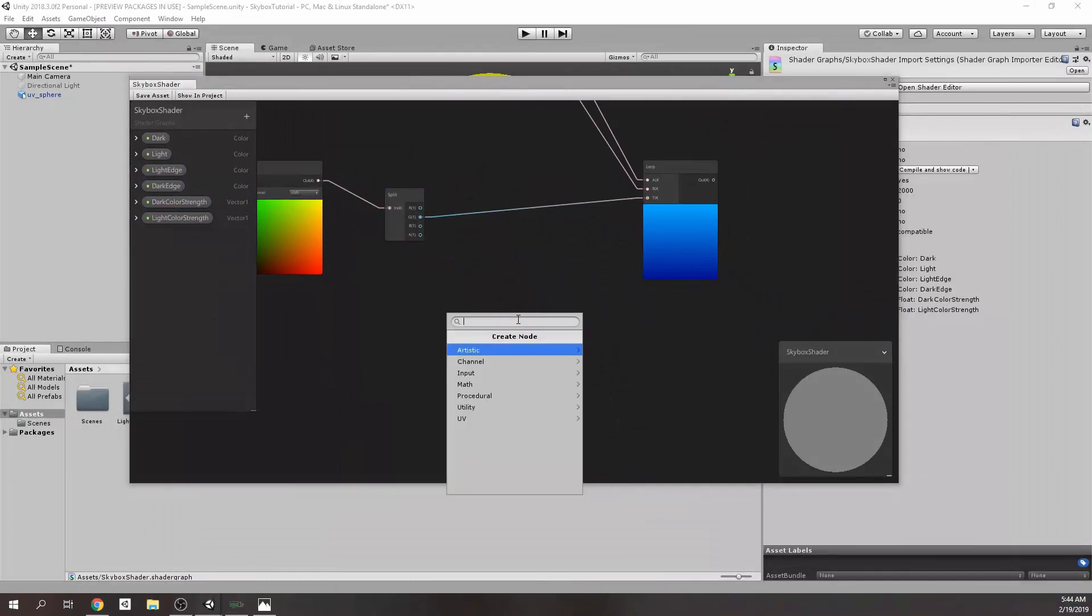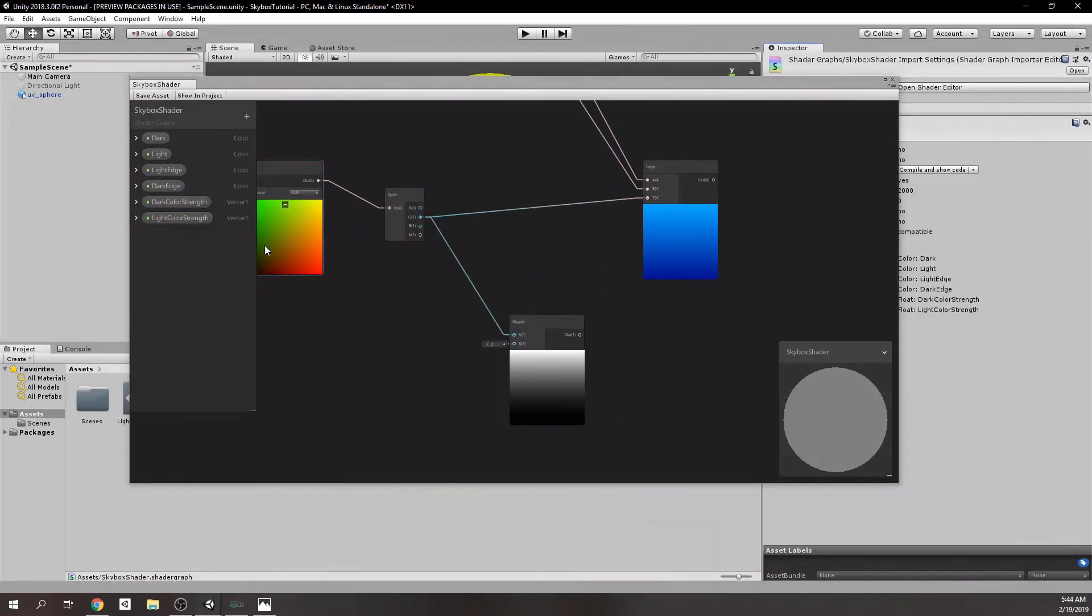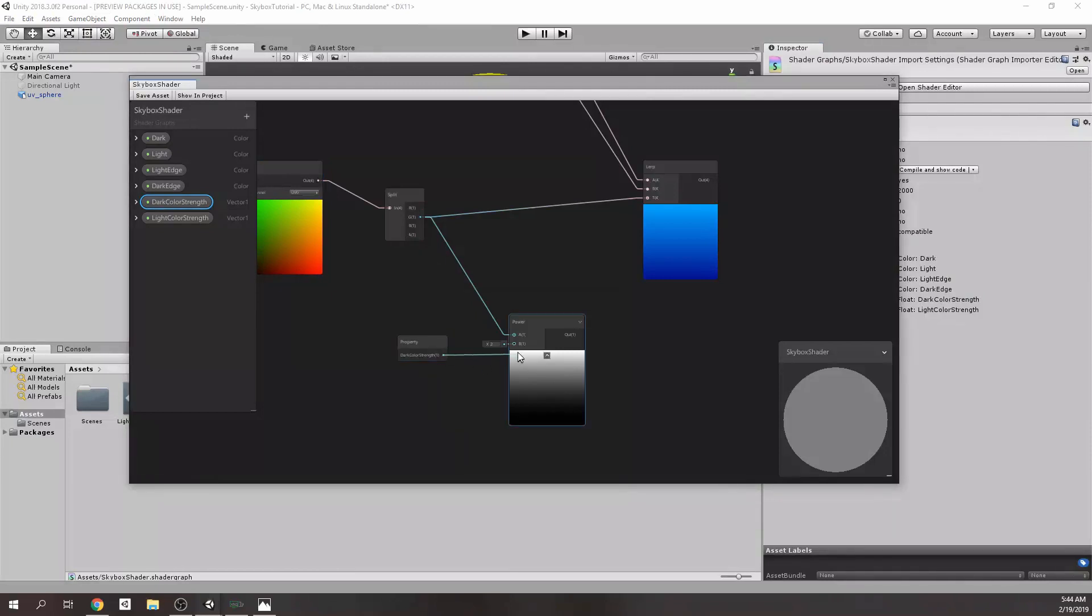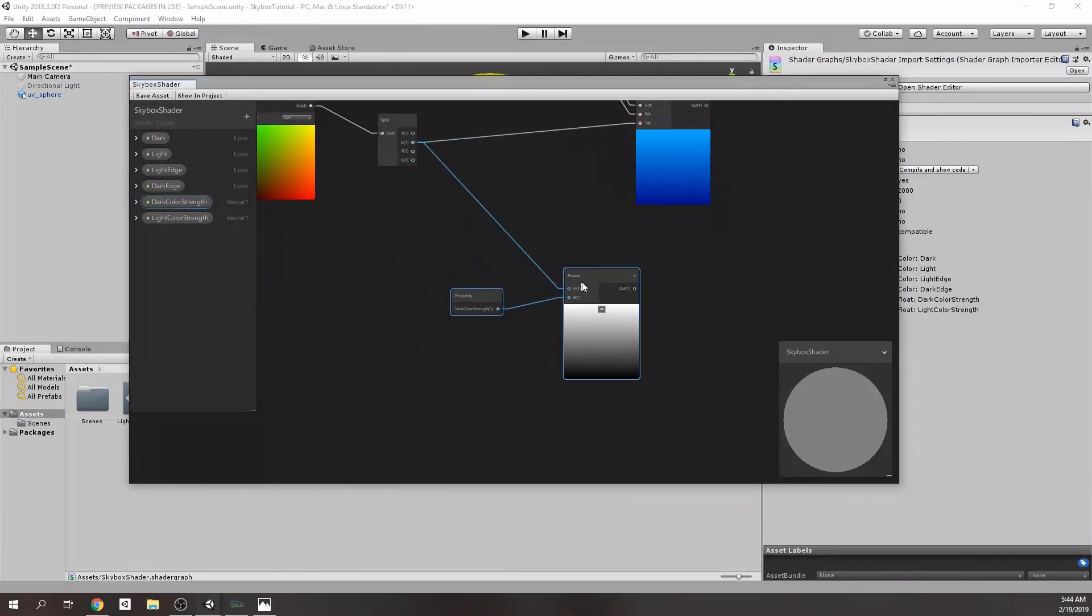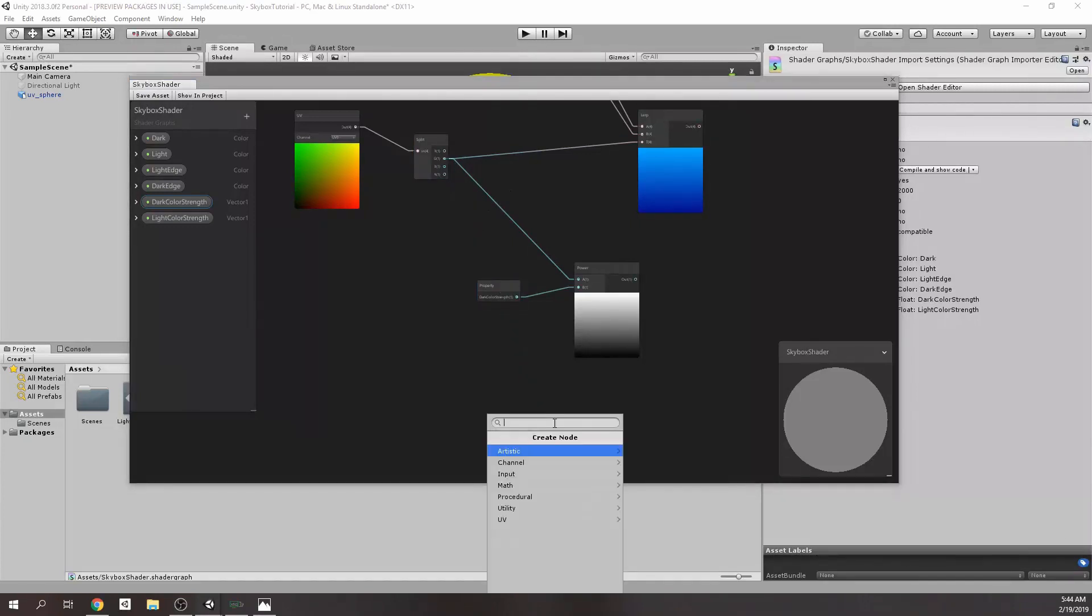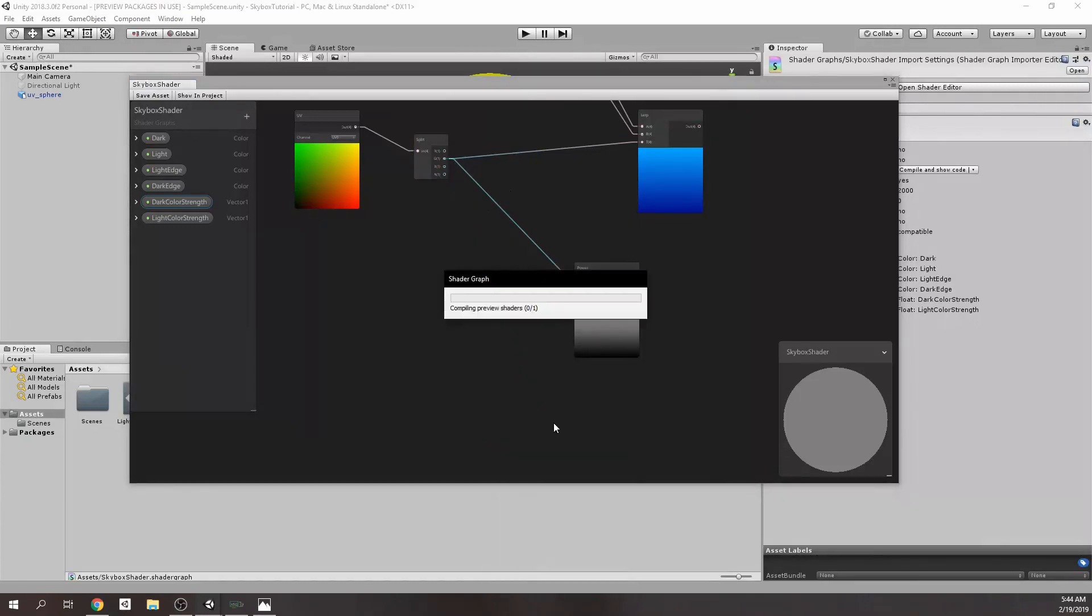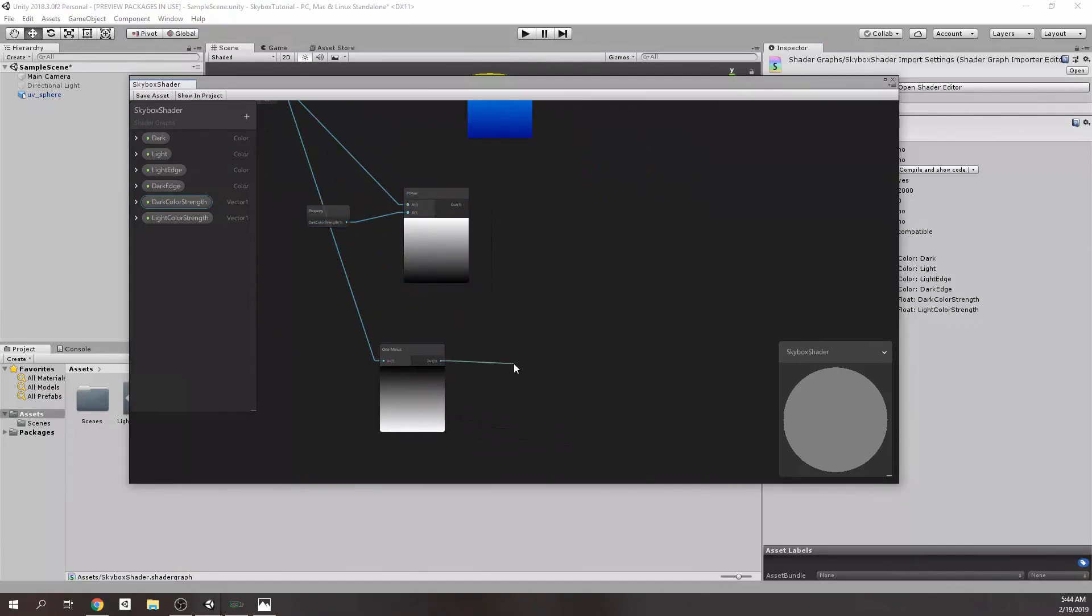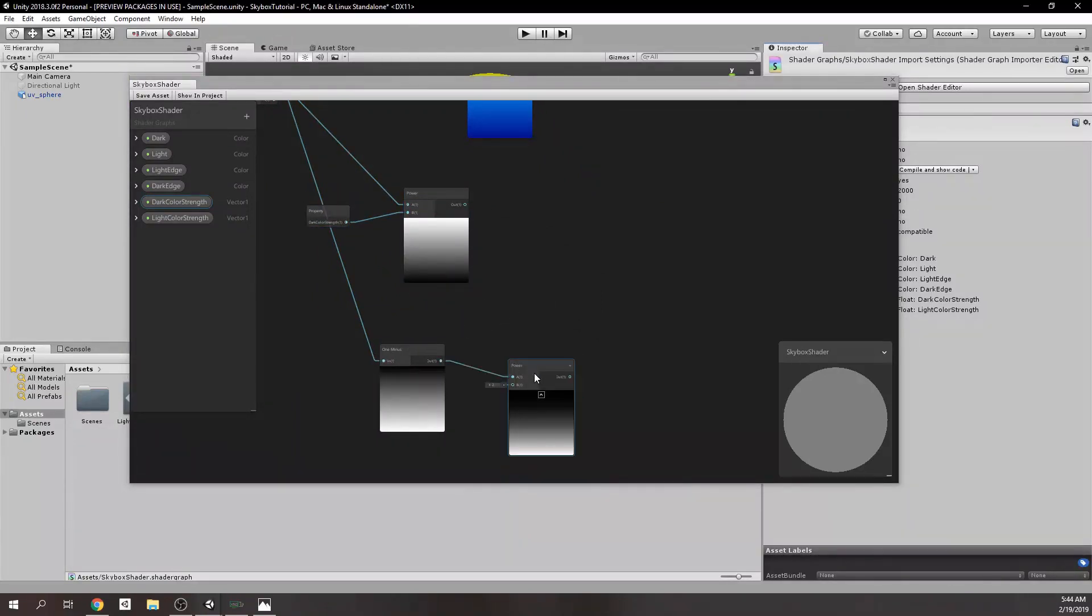Now, we're going to need a power node to increase color strength with the variables that we have just created. Also, we need to get one minus of G-axis in order to access the other color which comes from the bottom.